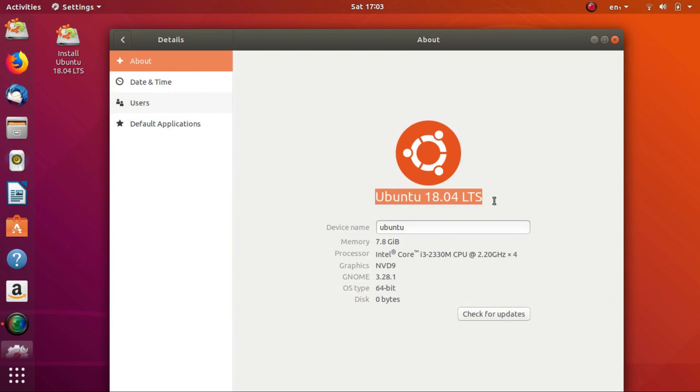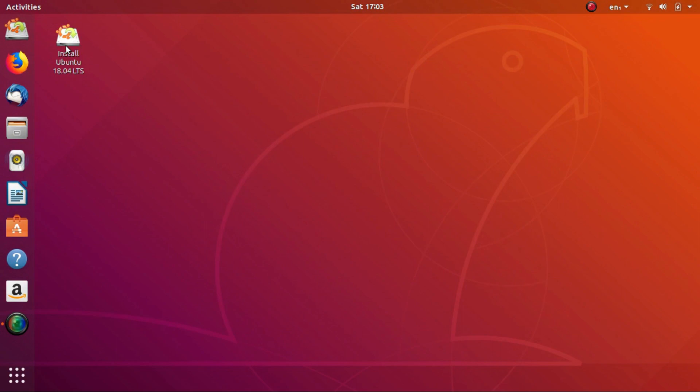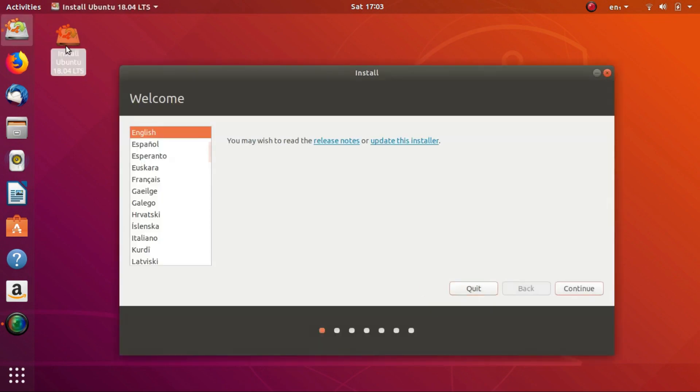Firstly, create a bootable USB and boot into a live session. If you need help creating a bootable USB, check out the tutorial links in the description. Once you've booted into a live session, click on the Install Ubuntu option.